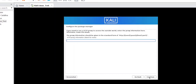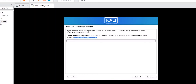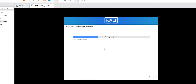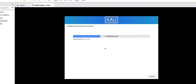It's now asking us to configure the package manager. It asks for proxy information — if you don't have a proxy, leave it blank and click Continue. The proxy is not compulsory.